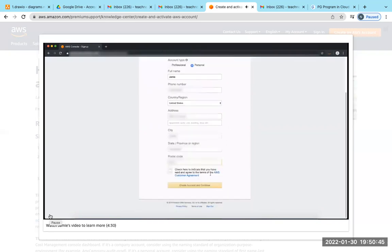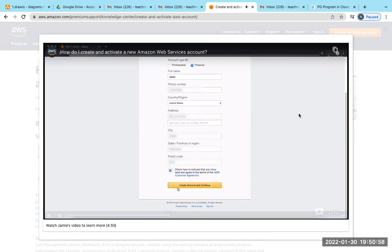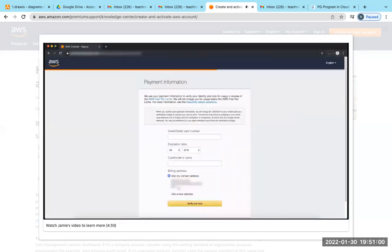After you've inserted all the requested information, you can review the AWS Customer Agreement. Once you've reviewed the information, you can click the checkbox. You will then choose "Create Account and Continue."